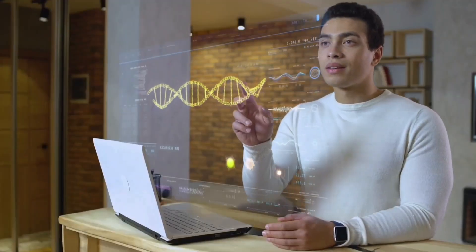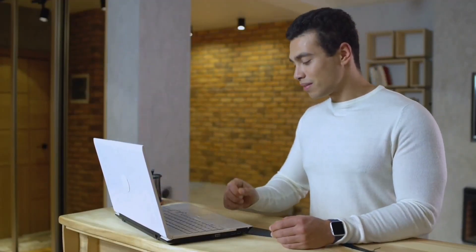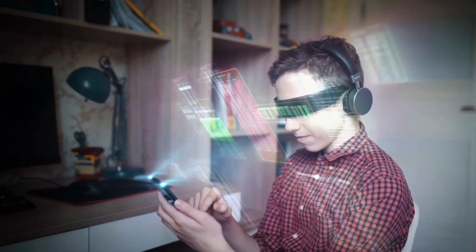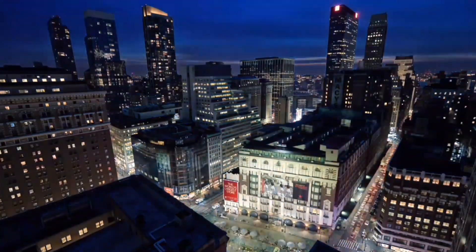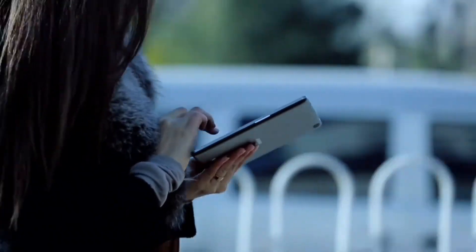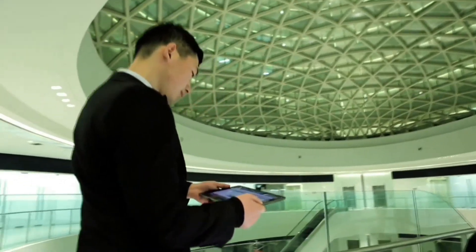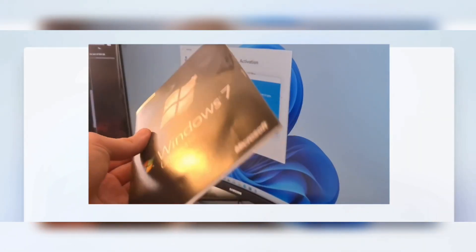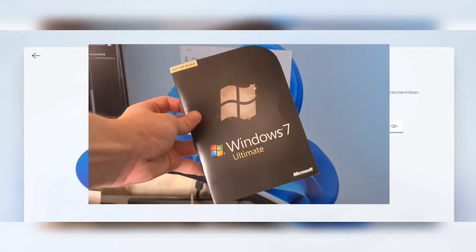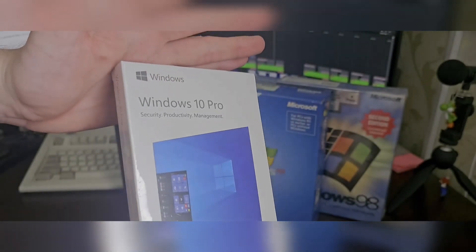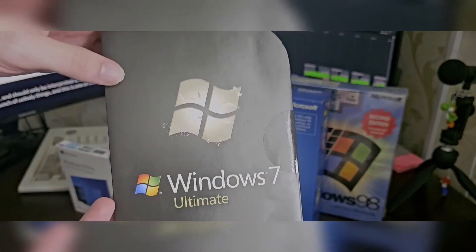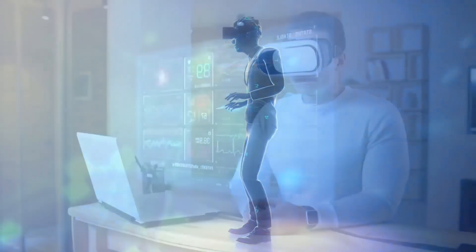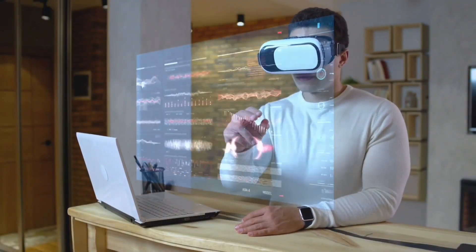And there you have it, tech enthusiasts. We've reached the end of our exploration into the realm of free Windows keys using ChatGPT. It's truly remarkable to witness how AI technology continues to push the boundaries of what's possible. However, it's crucial to approach software licensing with responsibility and respect. While the allure of obtaining Windows keys for free is tempting, we strongly encourage you to explore legitimate avenues for acquiring genuine copies of Windows. By doing so, you can enjoy the full range of features and benefits that come with the unrestricted version of Windows 11 or Windows 10, while also supporting the developers who have worked tirelessly to create these remarkable operating systems.